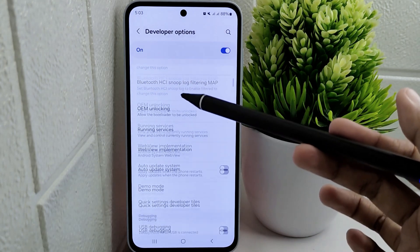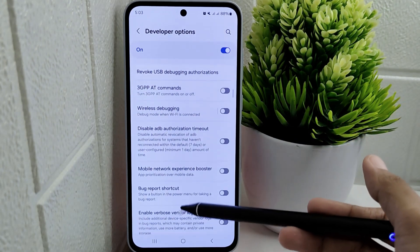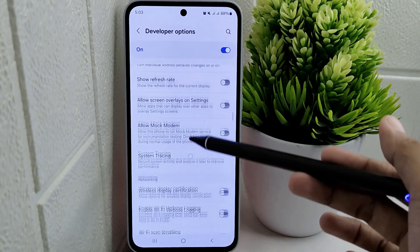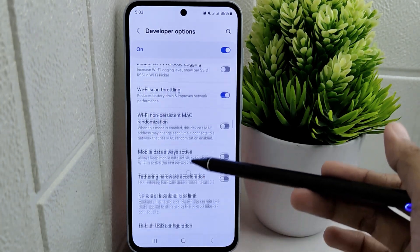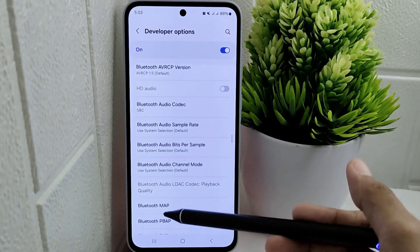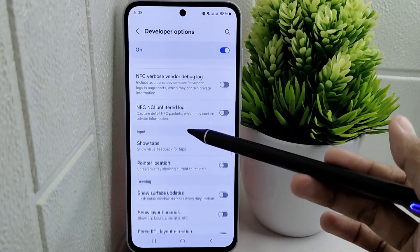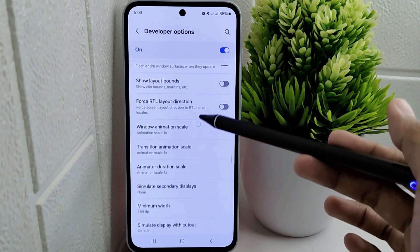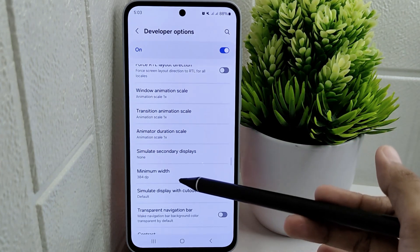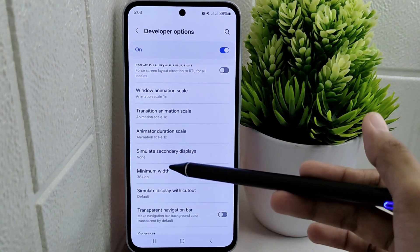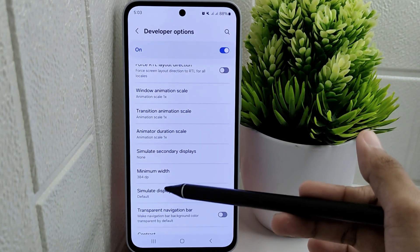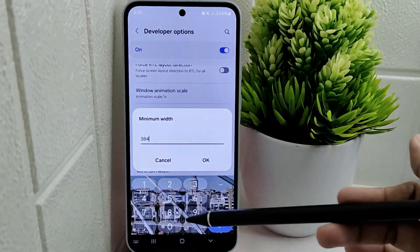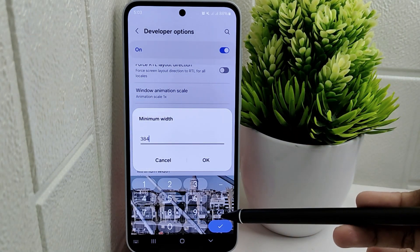Within the Developer Options menu, scroll down until you find the Minimum Width option. You can then adjust the DPI — dots per inch — of your device to customize the display density as needed.